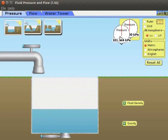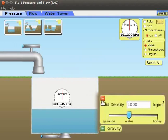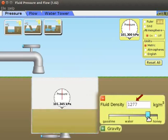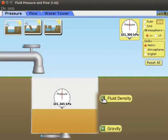Drag and place the pressure gauge in the tank to touch the fluid. To expand the fluid density box, click on the green plus sign. Observe that the fluid density slider has three different fluids. Drag the slider from gasoline to honey and observe the change in fluid density. In the fluid density box, we can edit values from 700 kg per meter cube to 1420 kg per meter cube. Click the red minus button to close the fluid density box.